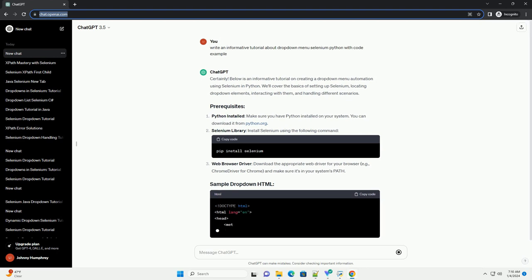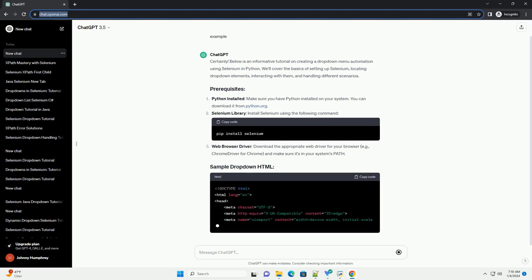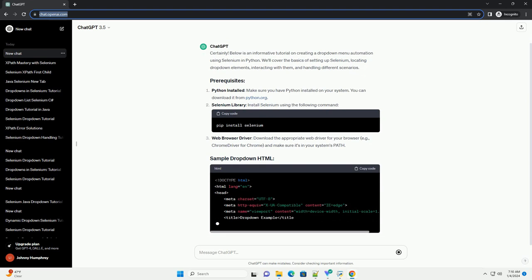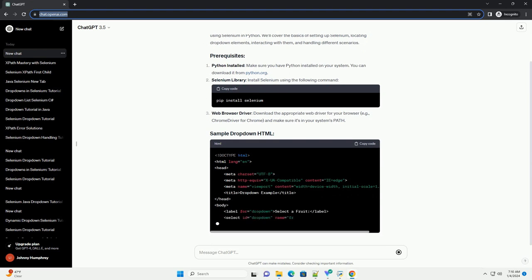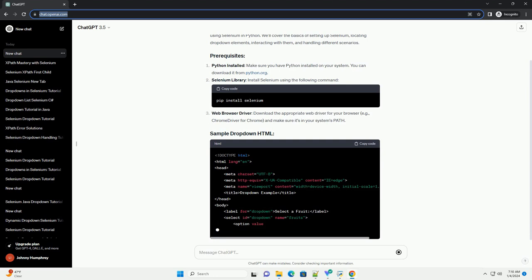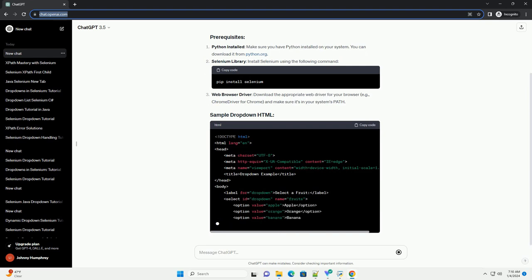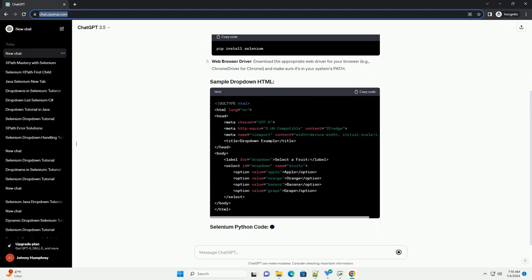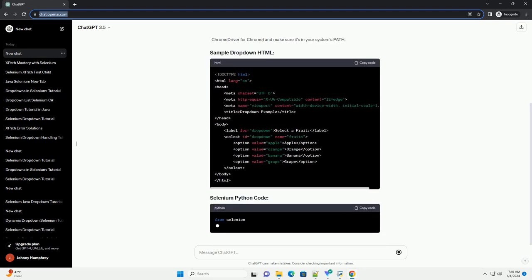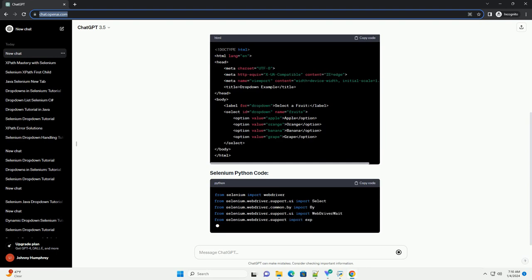Make sure you have Python installed on your system — you can download it from python.org. Install Selenium using the following command. Download the appropriate web driver for your browser, for example Chrome driver for Chrome, and make sure it's in your system's path.